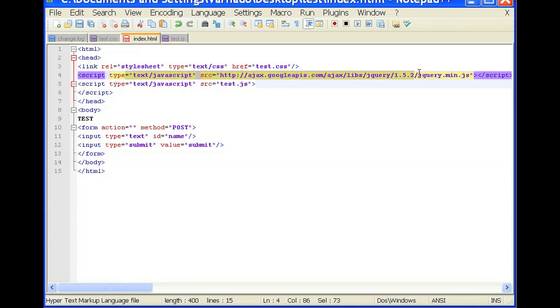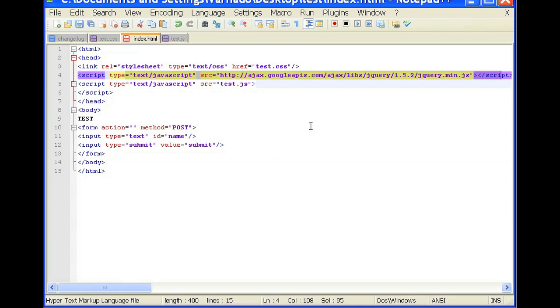So over here, src, ajax.googleapis.com slash ajax slash library slash jQuery.